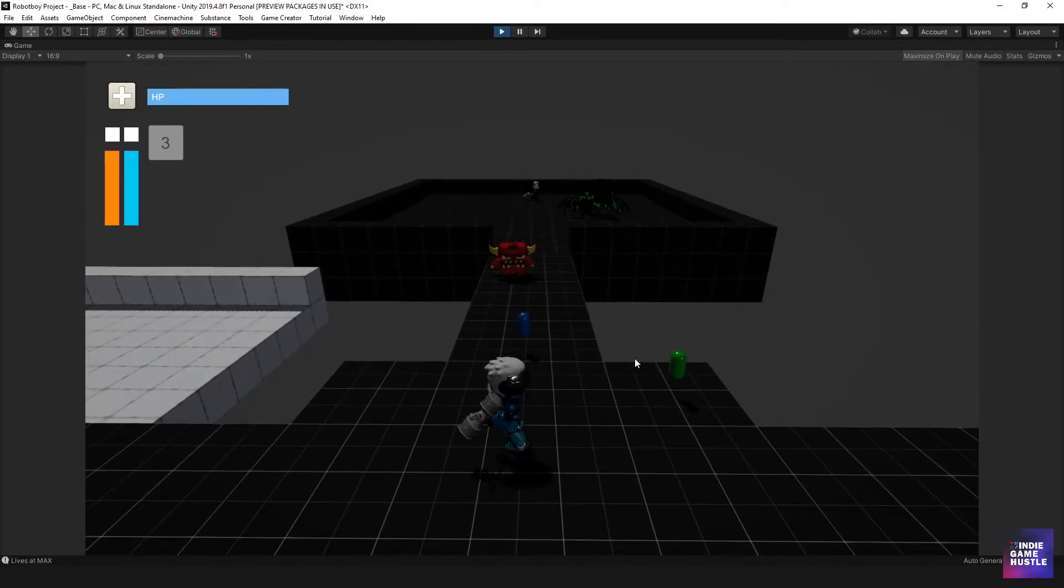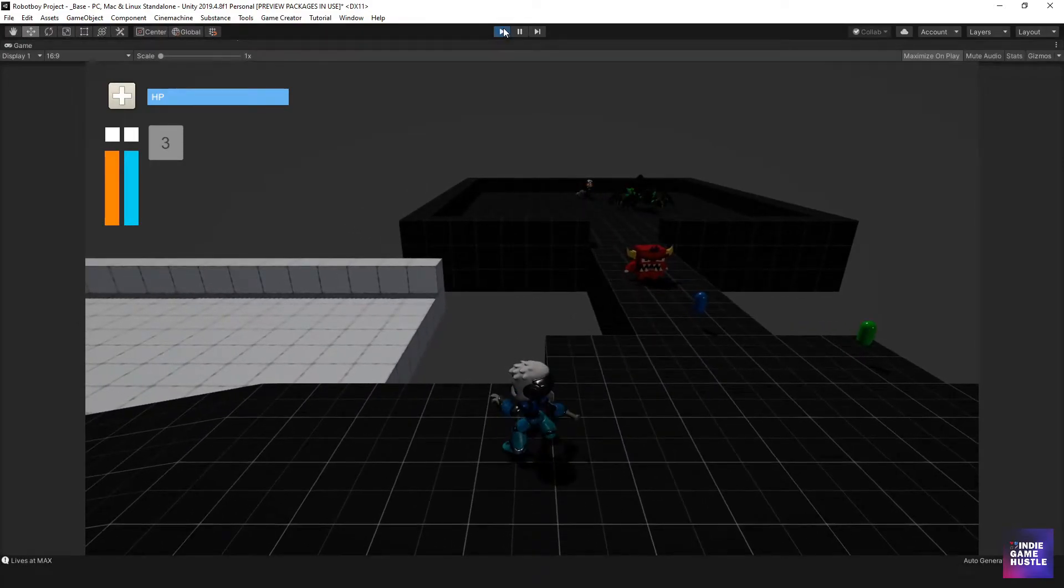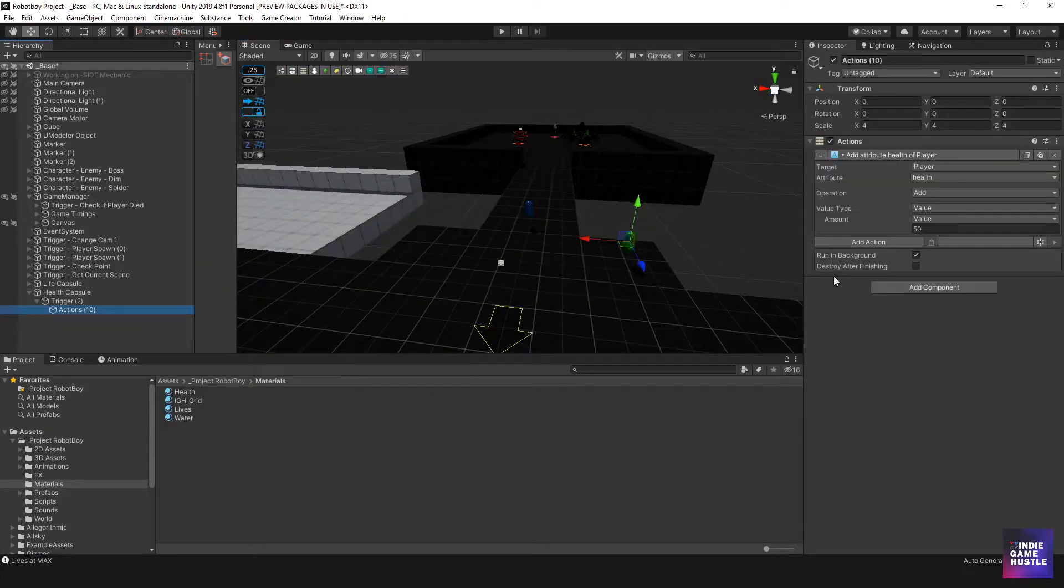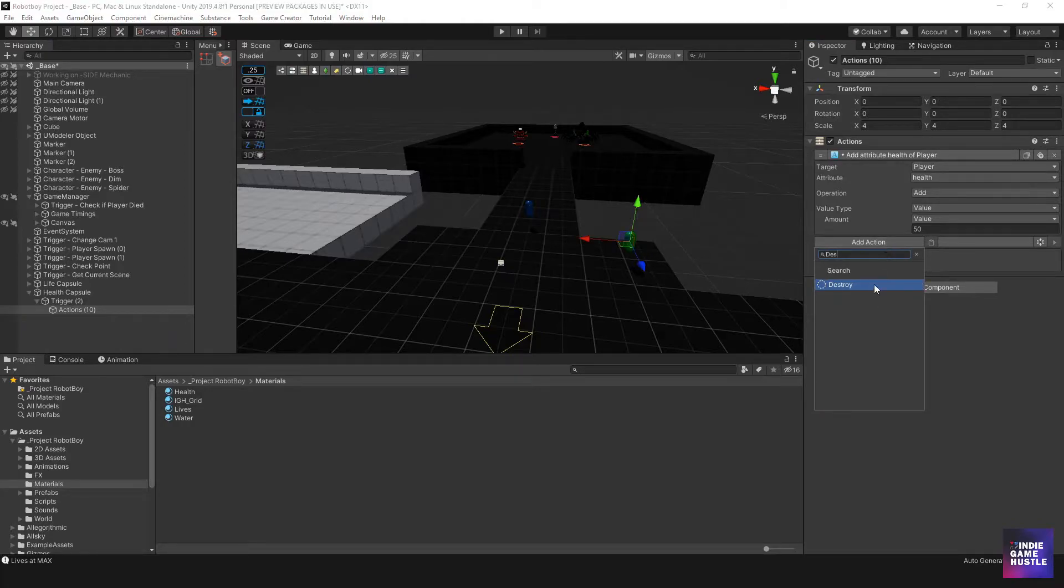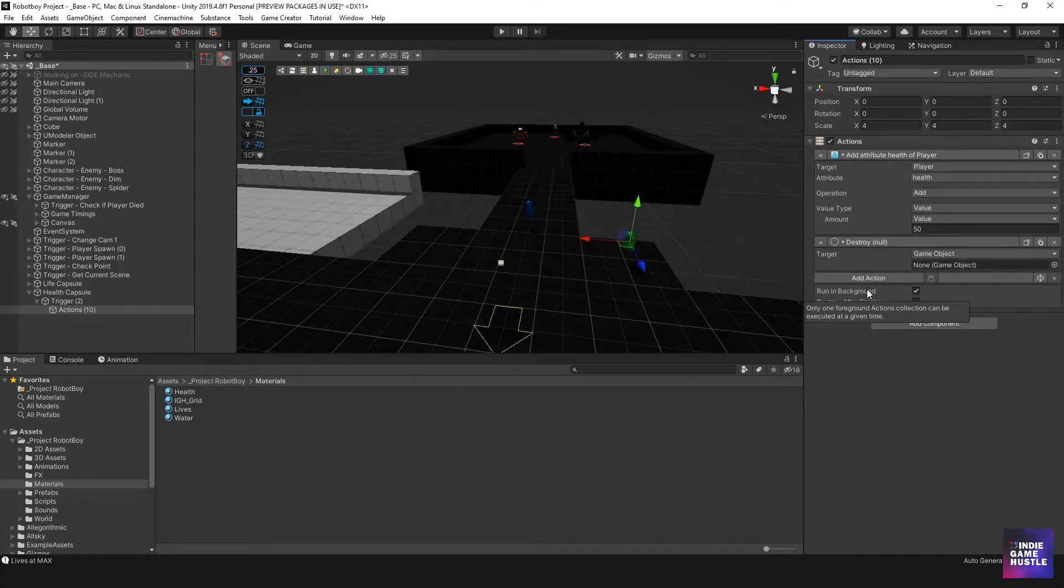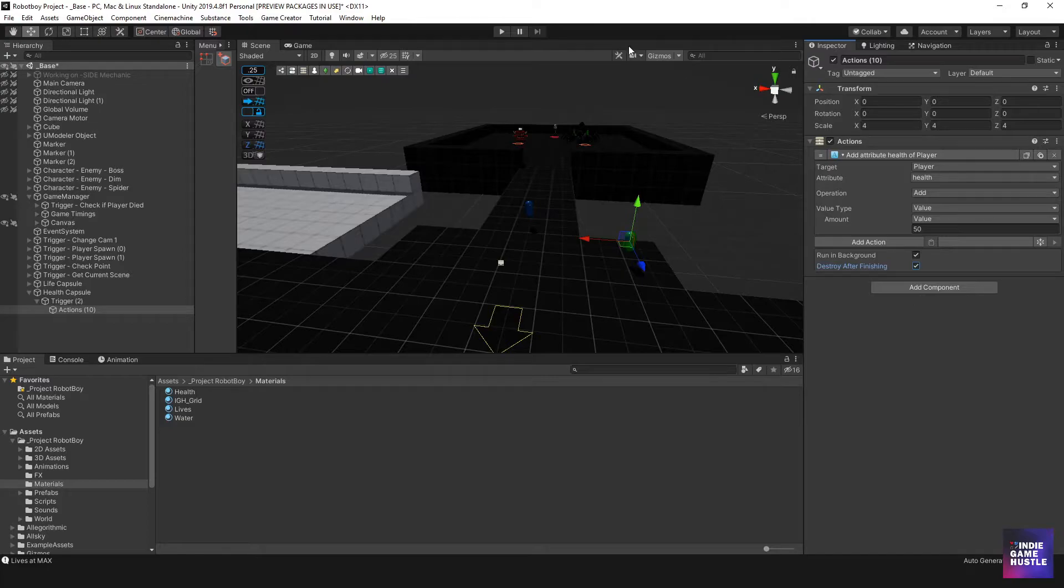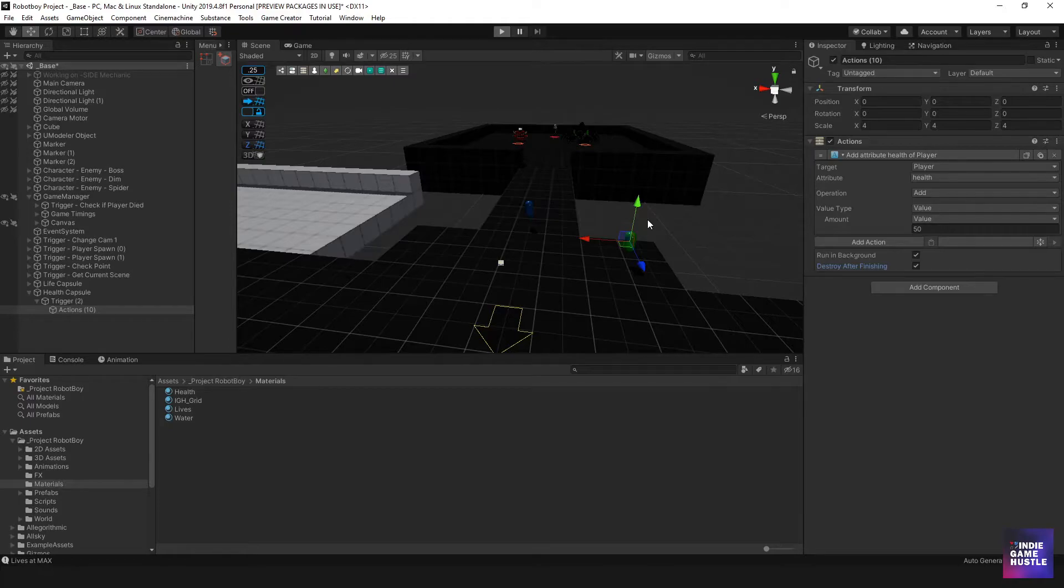So let's go ahead and put an action in there to destroy. After that is over, we can put in a destroy or we could actually do a destroy after finishing. So let's see how that works. I'll just go ahead and put destroy after finishing as opposed to actually using an action to destroy the actual capsule. Let's see if that does the same thing.